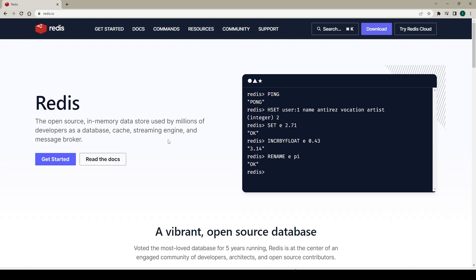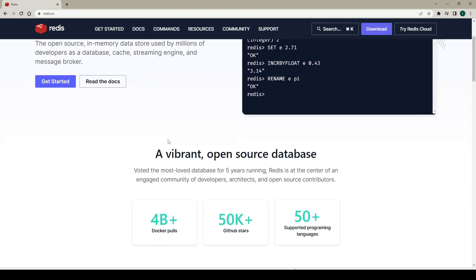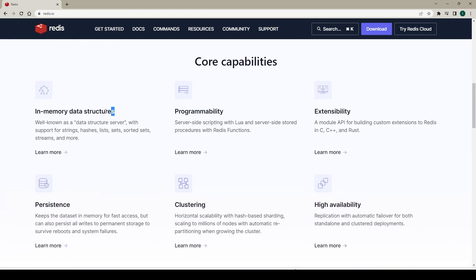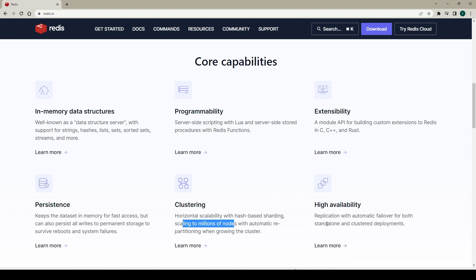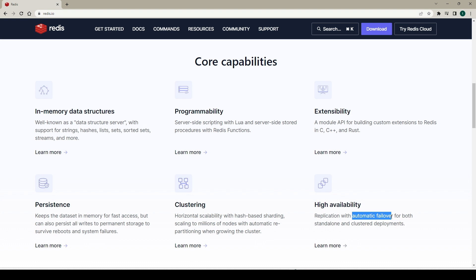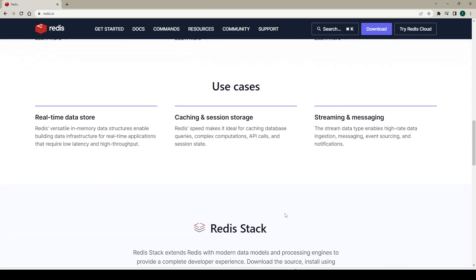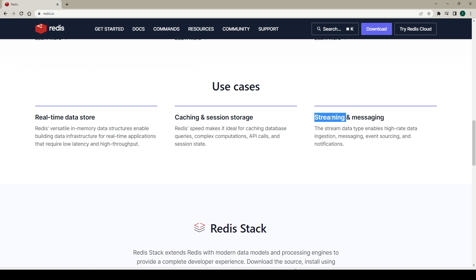On the Redis home page you can find more details about use cases and how to use Redis. Notice it is described as an in-memory data structure store — it keeps the data set in memory for fast access, but it can also persist all data to permanent storage to recover it. Redis is horizontally scalable and can scale to millions of nodes. Whether standalone or clustered, it is highly available due to automatic failover. Use cases include data store, caching, session storage, streaming engine, and message broker.